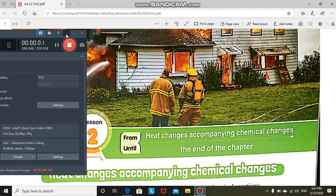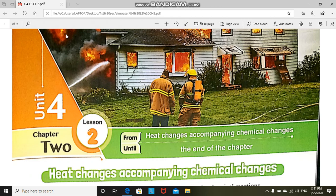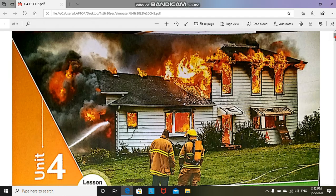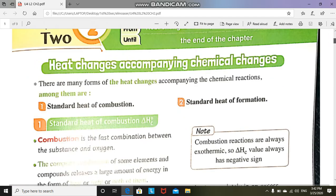As-salamu alaykum wa rahmatullahi wa barakatuh. Today we are going to discuss the second type of changes, which we call chemical change, or heat changes that accompany chemical changes. This is the last part of our unit on thermodynamics: heat changes accompanying chemical changes.